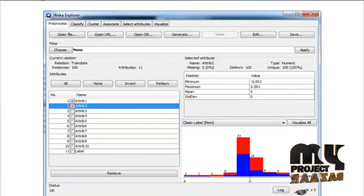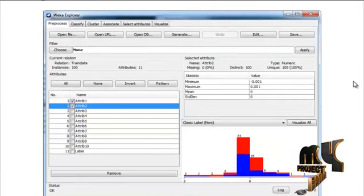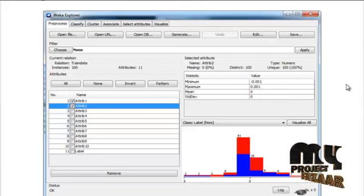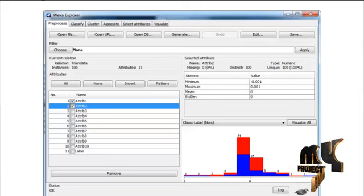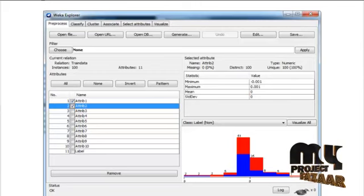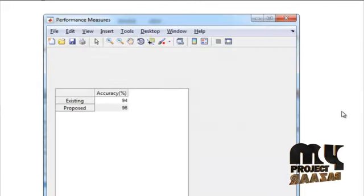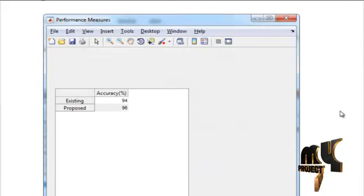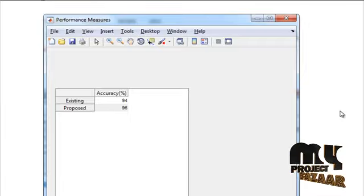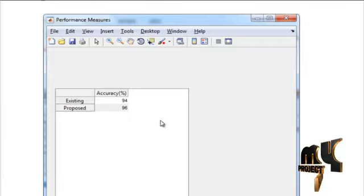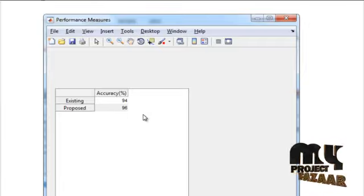Now the performance of the different attributes will be shown. Finally, the performance parameters will be shown based on accuracy.